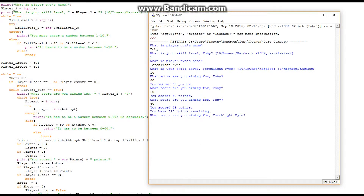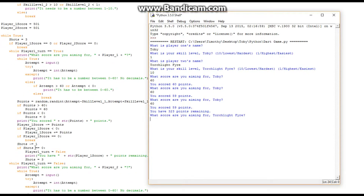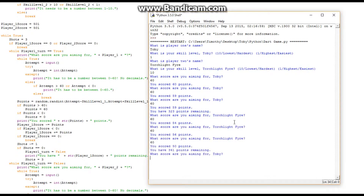I have 323 points remaining. Now it's Torchlight Fire's turn. I've run out of shots — when shots equals zero, player_1_turn equals False. So the first condition is no longer met and it drops down to the while-player_1_turn-equals-False block, which is player two's turn.